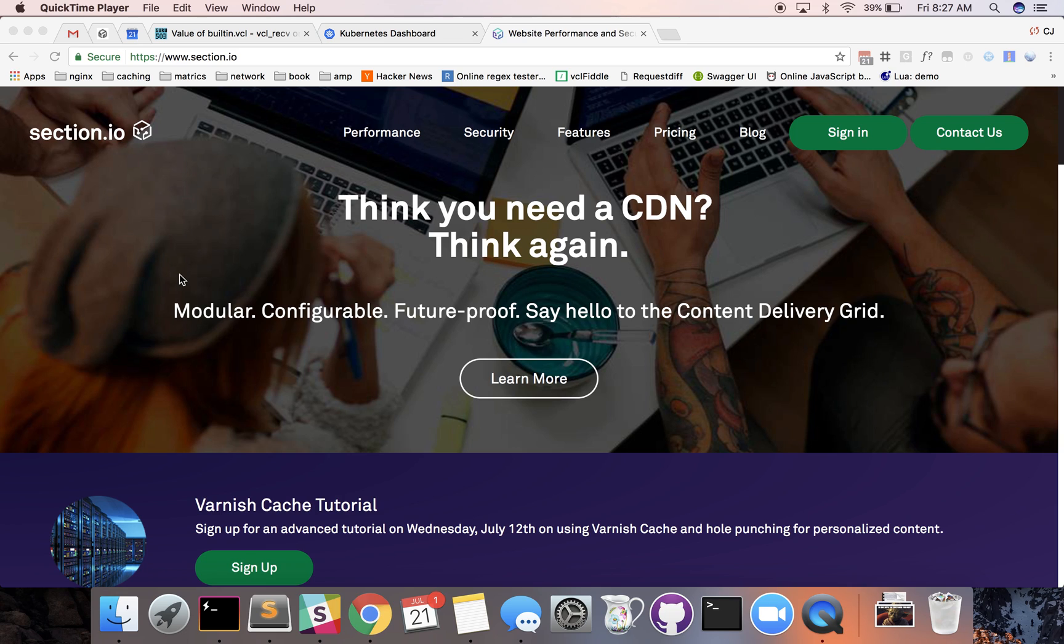Hi everyone, this is CJ with Section.io. Today I'm going to be covering some Chrome DevTools and in particular the Network tab.